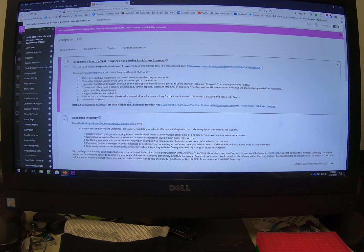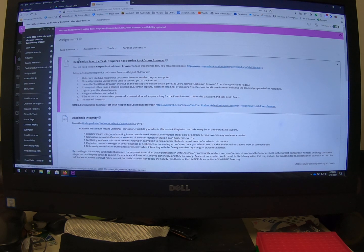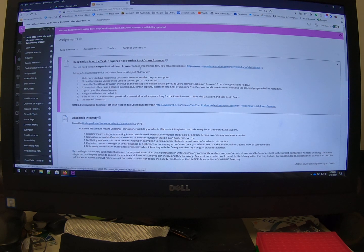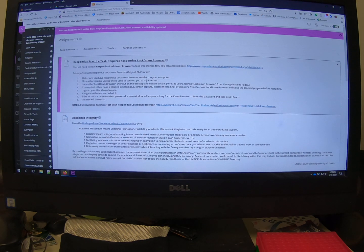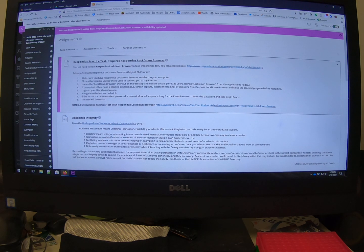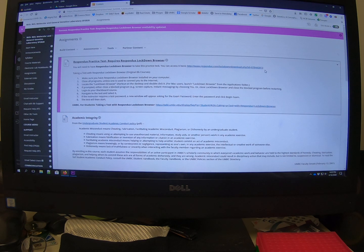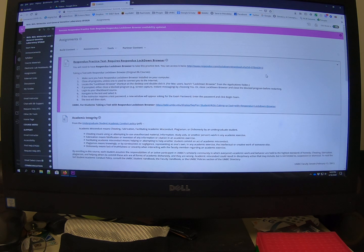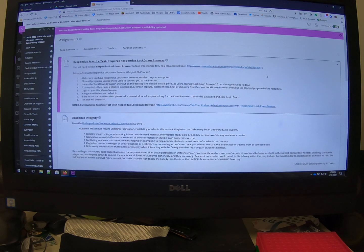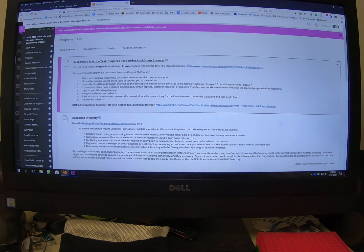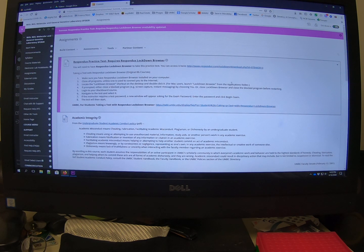And so I put in this short quiz, Respondus practice test. It has the instructions for taking it right here. You can access it. It also has a link to downloading Respondus. You have to install it on your computer before you take this quiz or the actual exam, the midterm that you're going to take later on.